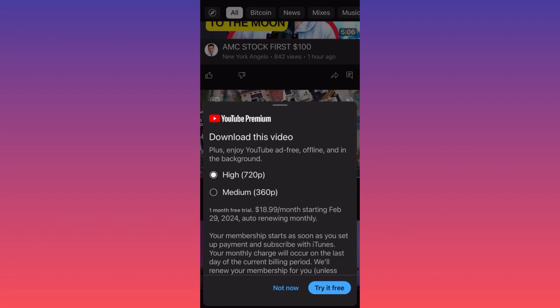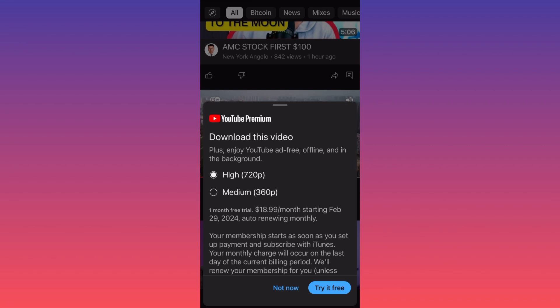YouTube Premium will allow you to watch videos without watching any ads, but they're also going to allow you to download videos from the platform without any issues.